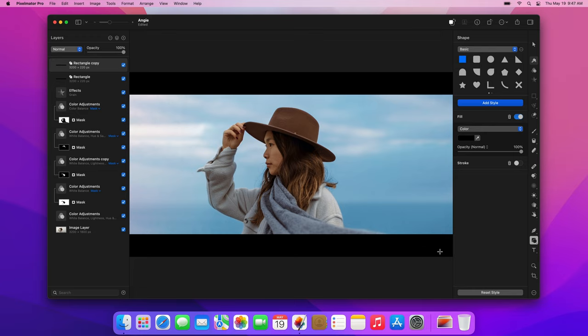And that's it for this technique. We've taken a simple photo and turned it into a moody cinematic shot using the power of color adjustments layers and masks. If you liked today's video and are looking for more Pixelmator Pro content, make sure to check out some of the other videos on our channel. And of course, you can always subscribe to get notified about new tutorials as soon as they go live. Thanks for watching.